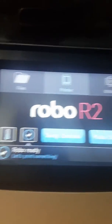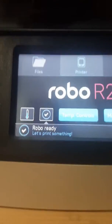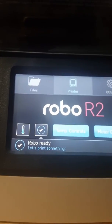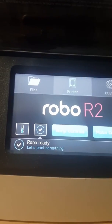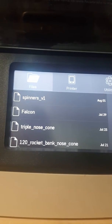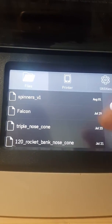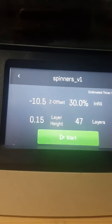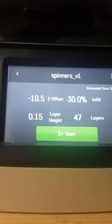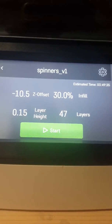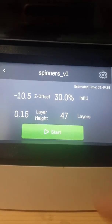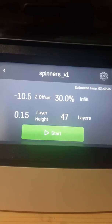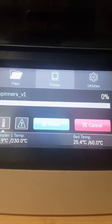Let's print something. Okay, so let's go ahead and select files and here's my spinner thing that I just created. Well I didn't create it, I actually downloaded it and I use the standard Cura for Robo settings. I'm going to go ahead and start.